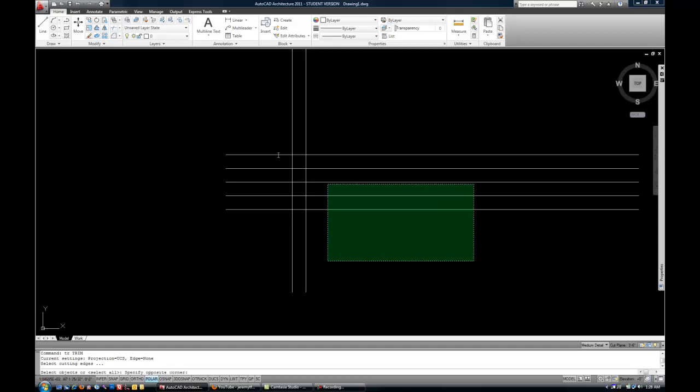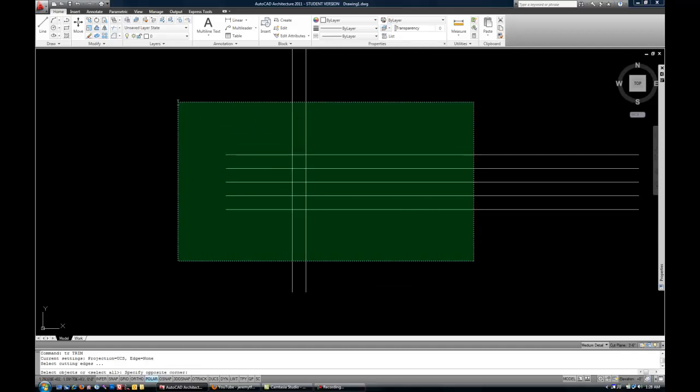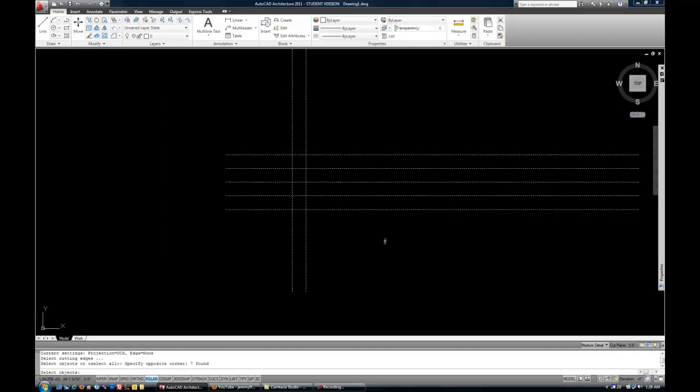Now I'm just going to put a big window, a green crossing window over all those lines. And then hit Enter to move on to the next step again.